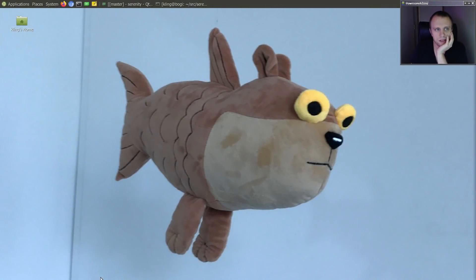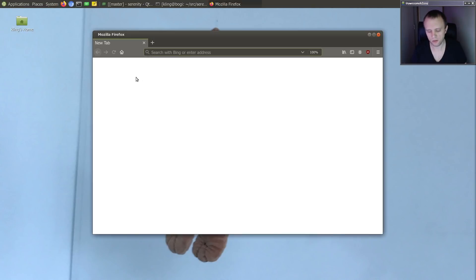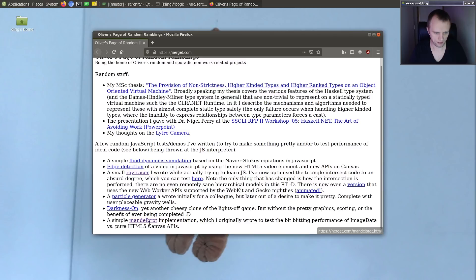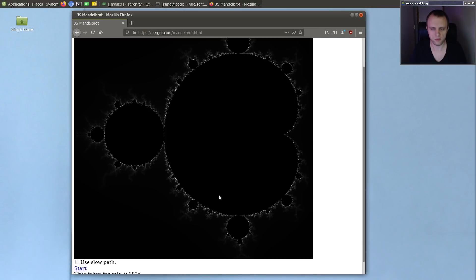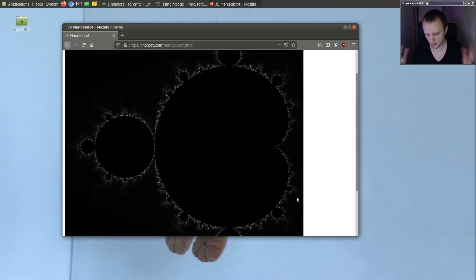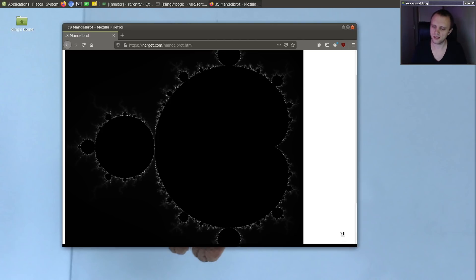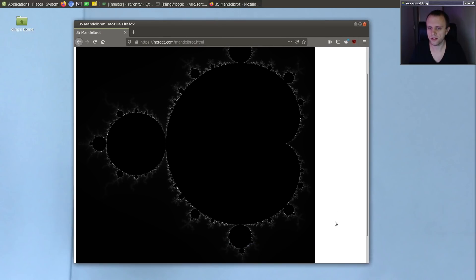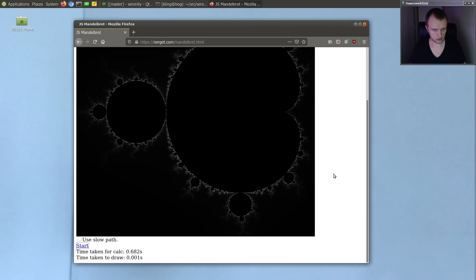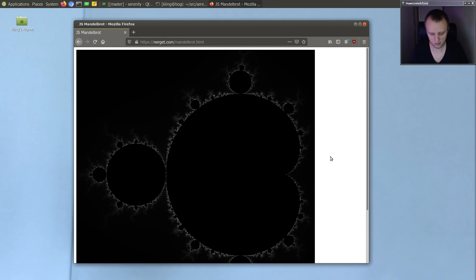Well hello friends, welcome back to browser hacking. Today we are going to continue with one of Oliver's demos, and we're going to try his Mandelbrot implementation instead, which looks like this. It's supposed to draw a Mandelbrot fractal. I'm picking this because somebody pointed out on Twitter that I should probably have started with this because it would be a lot easier or simpler. And I'm a little bit burned out from yesterday, so having something a bit easier seems very palatable right now.